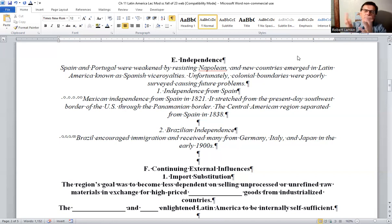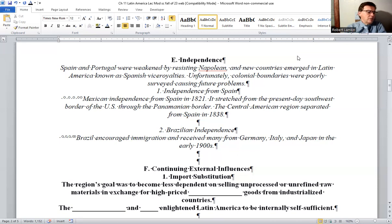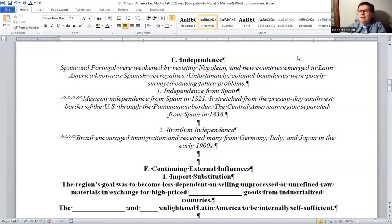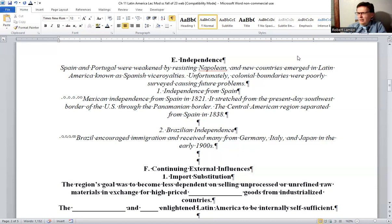Brazilian independence: Brazil actually encouraged immigration, so they would receive immigrants from Germany, Italy, and across the Pacific from Japan in the early 1900s.